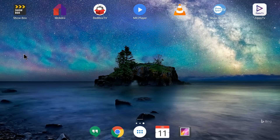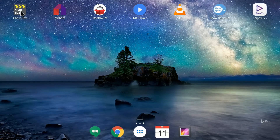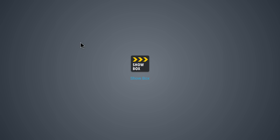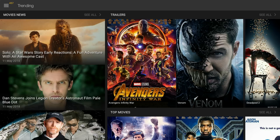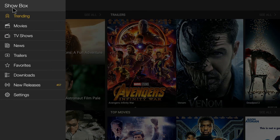We go back to the main Android home screen and open Showbox again to see whether it shows ads now that Blokada is active. Showbox is loading — no ads so far. It gives a pop-up window which is not an ad, so I click 'Remind me later.' You can see where we previously had an ad at the bottom of the application — there's no ad there now.